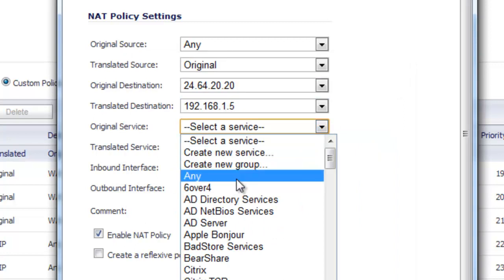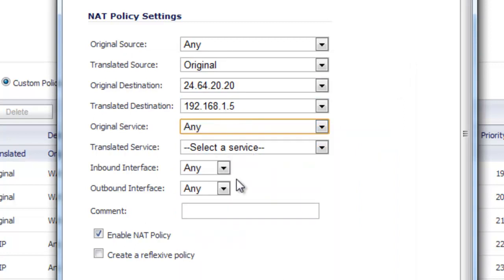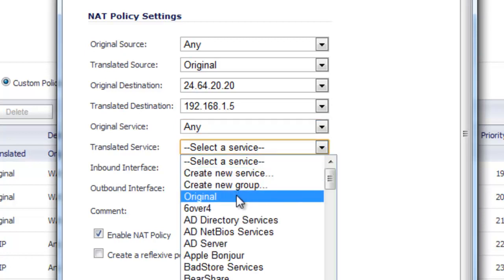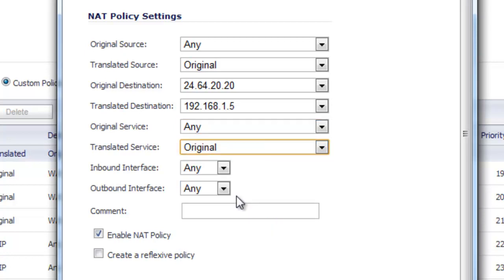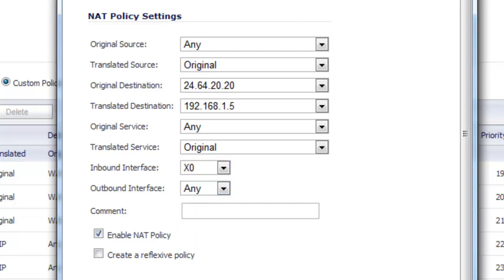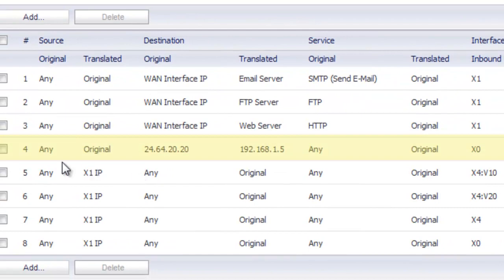In this case, for the original service, we're going to keep it at Any because we're going to reroute or NAT any of the services that are trying to access that original destination. Translated service, we're just going to keep it as Original as well. Since this is originating from the LAN side of our network, we're going to select our inbound interface as X0 and select Add.